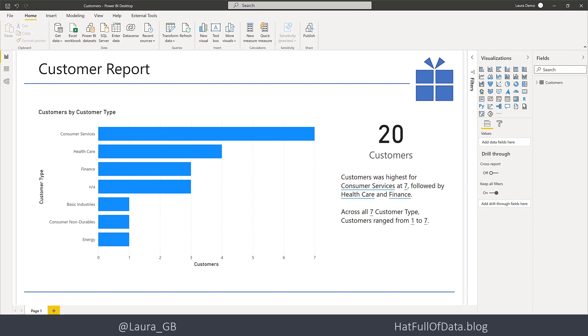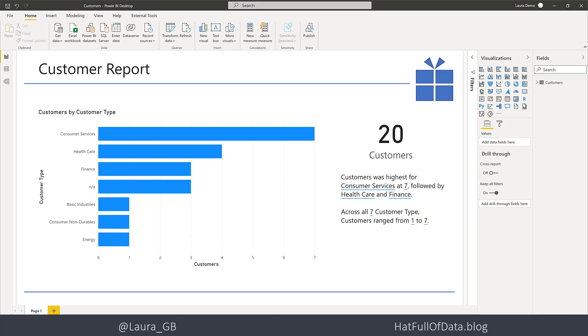It's a very simple report and this version is connected to my development database. I want to be able to move it into a different workspace and connect it to the test database for testing, and then when it's ready move it into the production workspace and connect it to the production database.